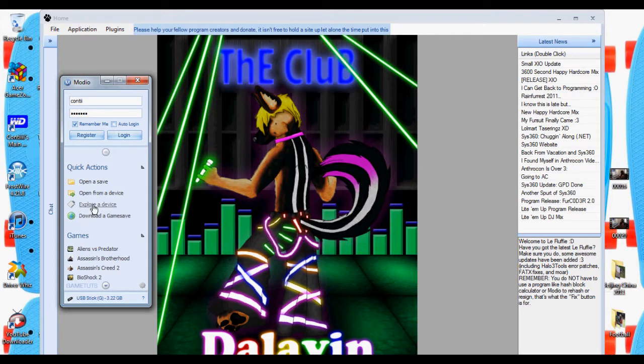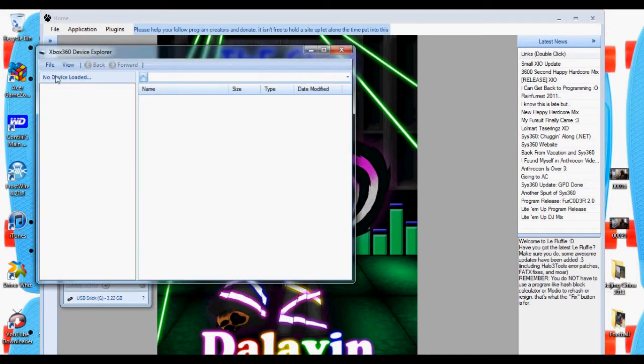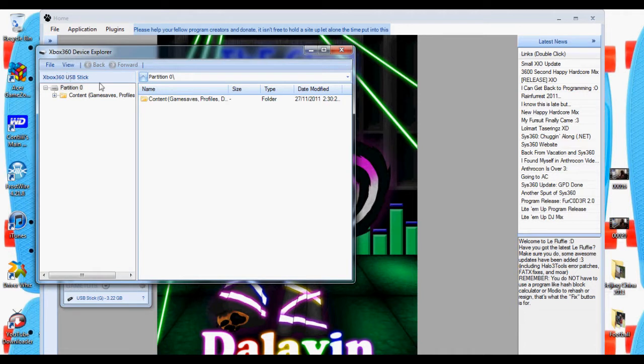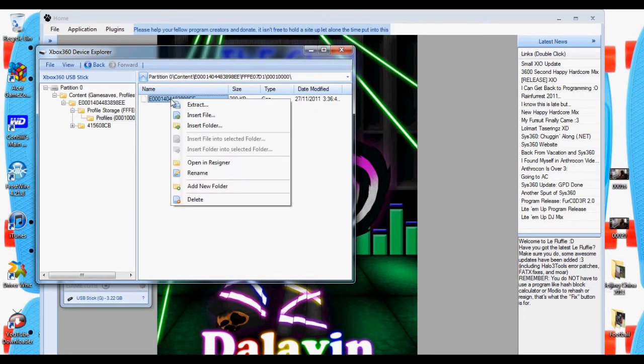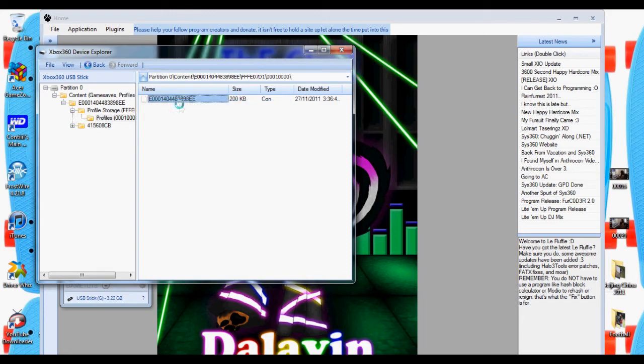So what you want to do is open modio or Fluffy, click on load device, file, open. Then you should have a USB or transfer cable. I'm going to click on that and the one that has all those weird numbers.